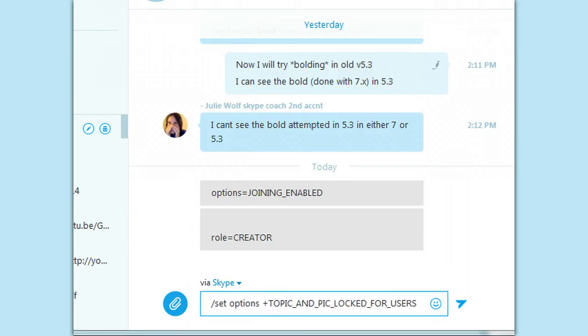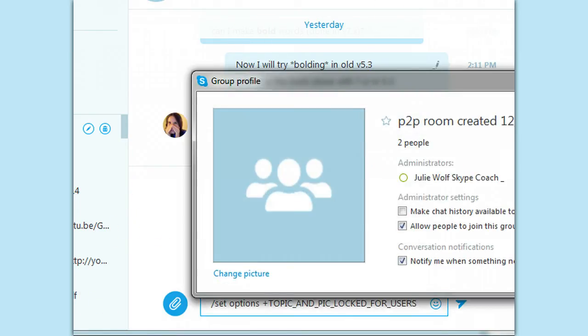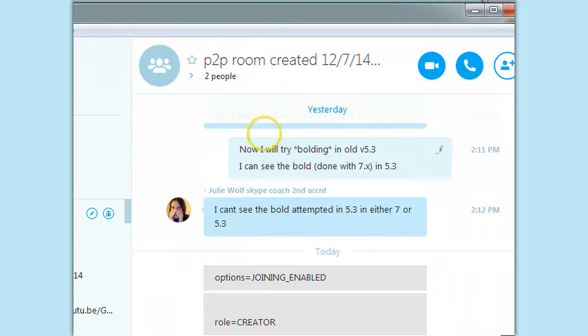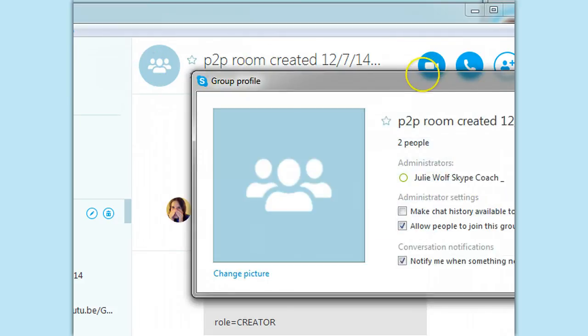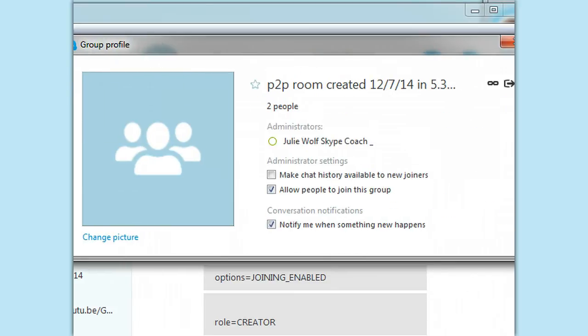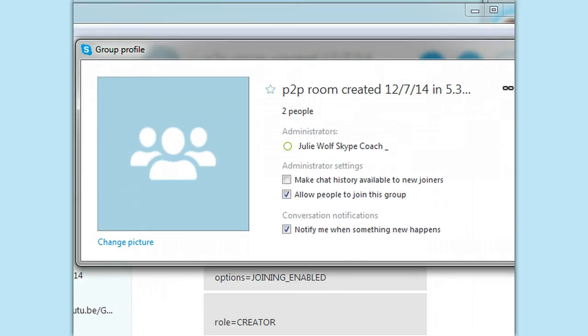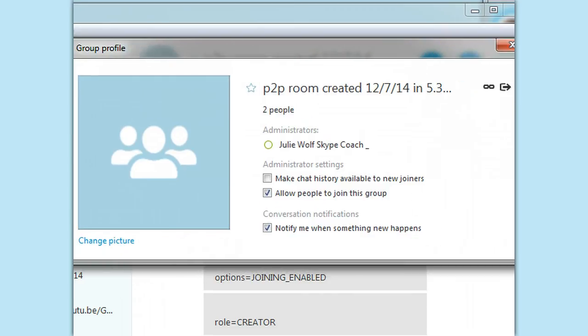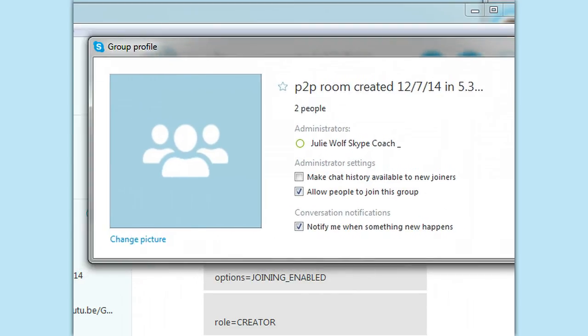So you can click on the room profile, sorry, the room topic or the picture to bring up the profile. Now that's new. That's nice. And to get the join link, anyway, I don't want to get sidetracked,